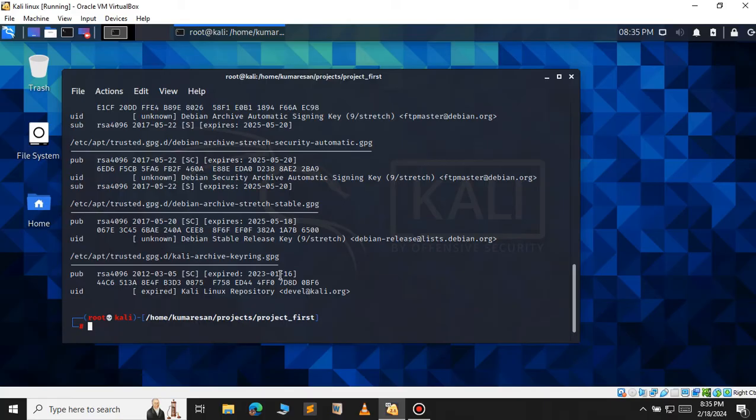So I have to update this key so that my apt update command will work properly. For that, let's use the command.